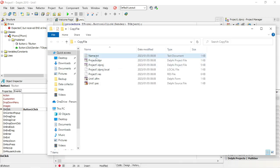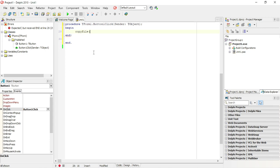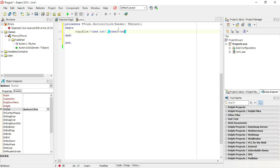CopyFile — then you need to specify the file that you want to copy. The file I want to copy is name.txt, in single quotation marks. The second part is where you want to copy that file to. So the first part is what you want to copy, the second is where you want to copy it to. I'm going to copy it in the same folder but I'll name it name2.txt. The third property I'm going to leave as false for now.